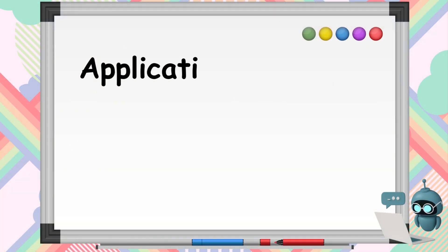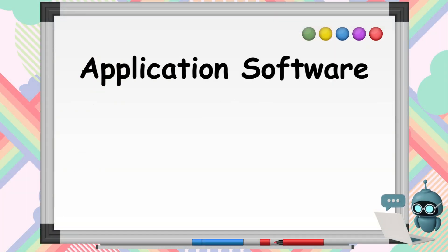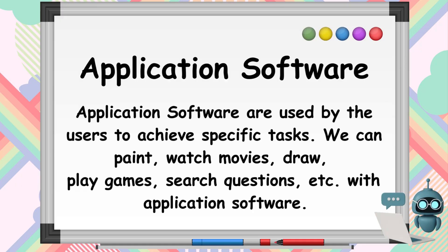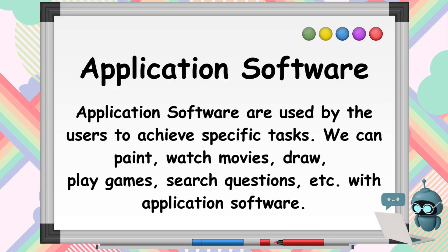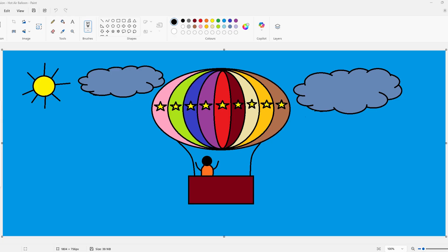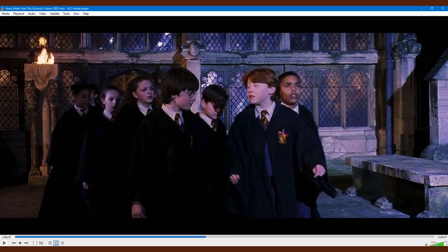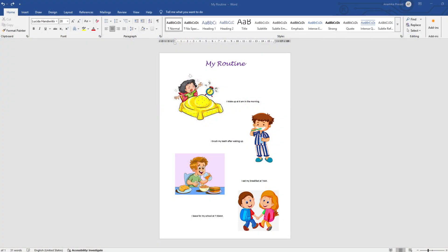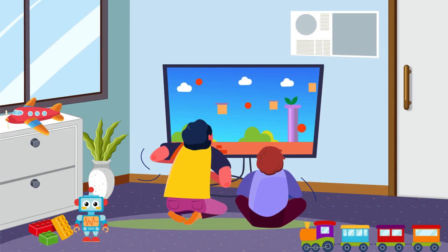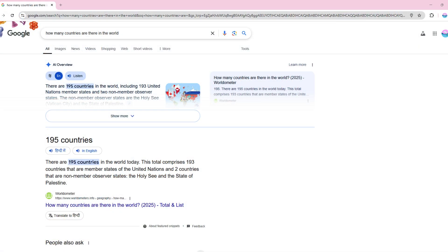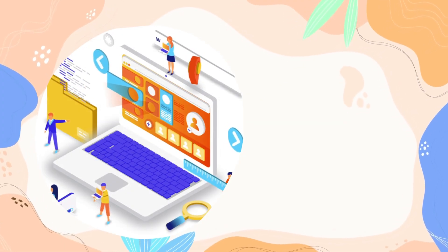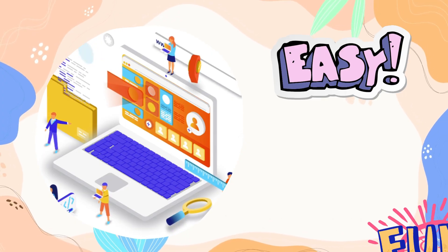Let's learn about application software. Application software helps us do fun and useful things on a computer. We can paint pictures using MS Paint, watch movies using VLC Media Player, create any document using MS Word, play games using gaming software, and look up answers to our questions using browsers, and much more. Each app has a special job to make things easier and more fun for us.